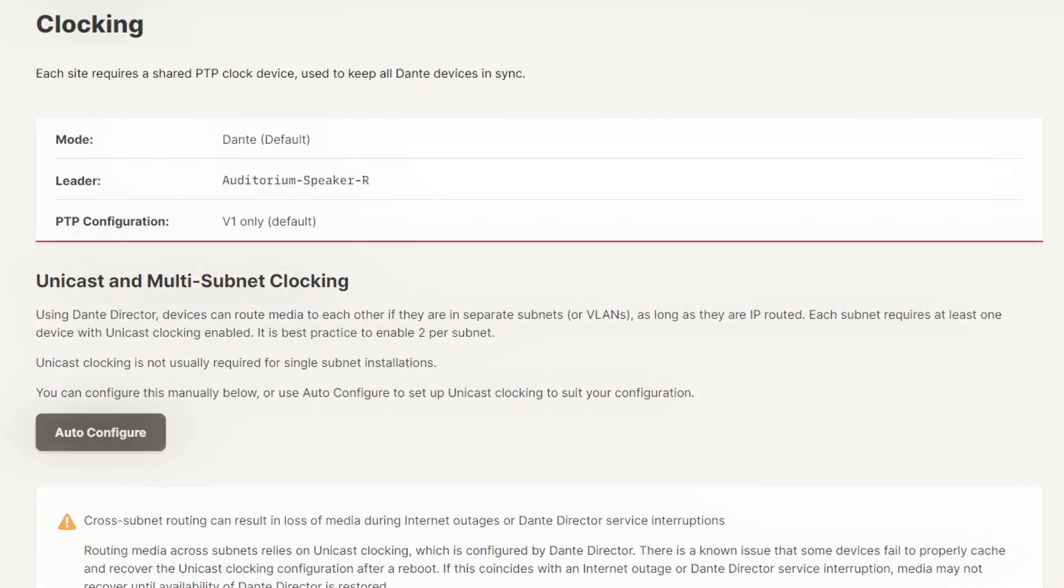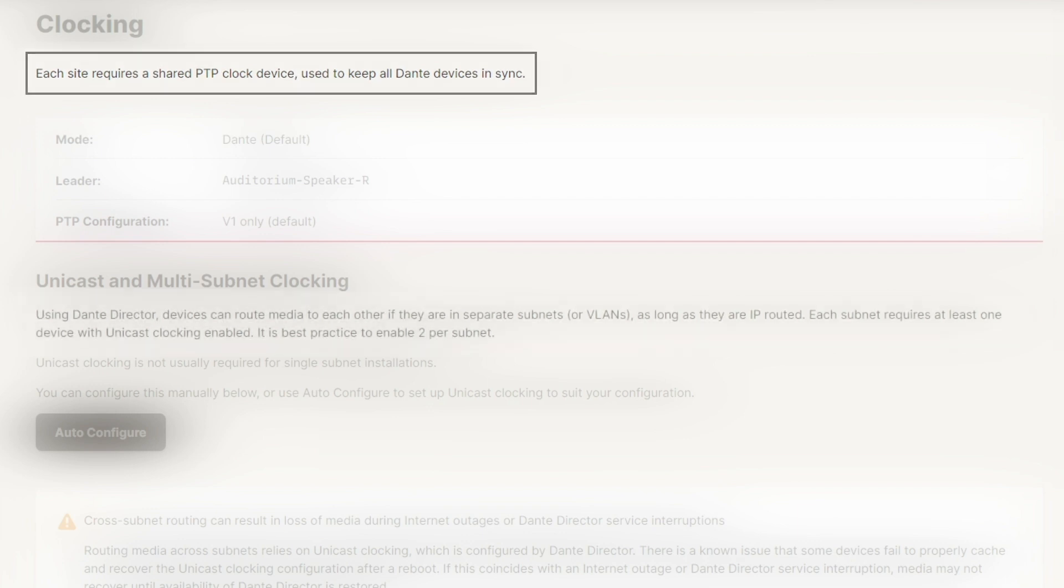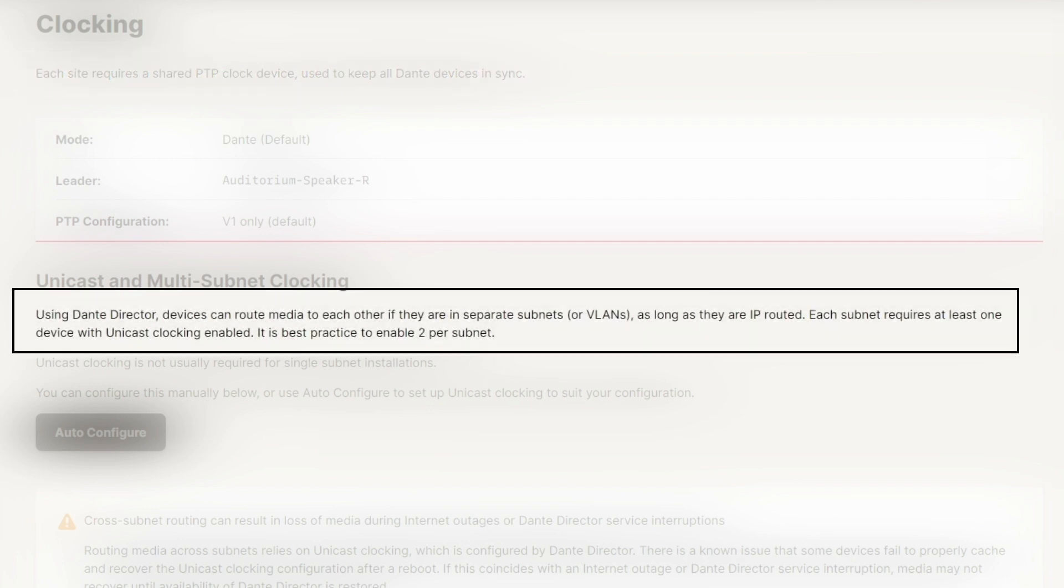First, each site requires a shared PTP clock which is used to keep all Dante devices synchronized. Second, when using Dante Director, devices in different subnets can route media to each other as long as the subnets are IP routed.